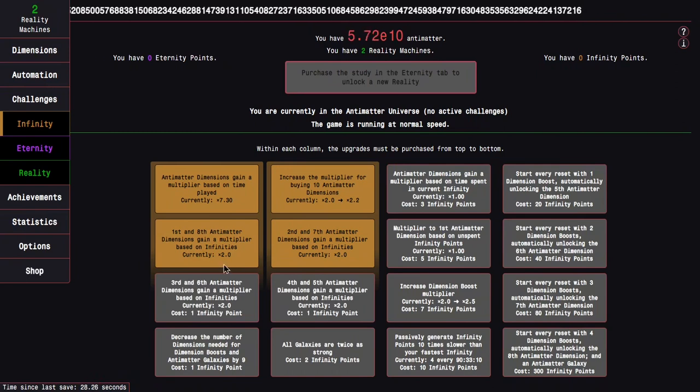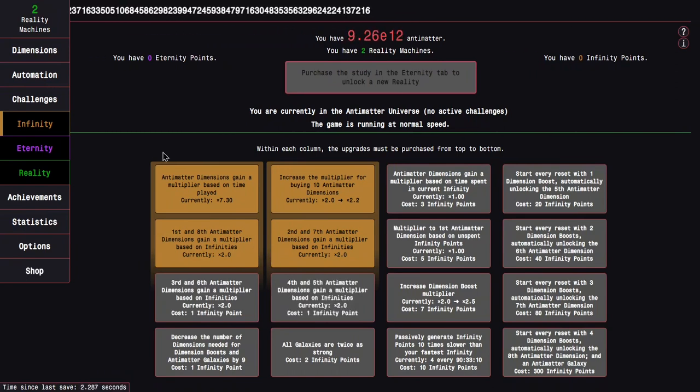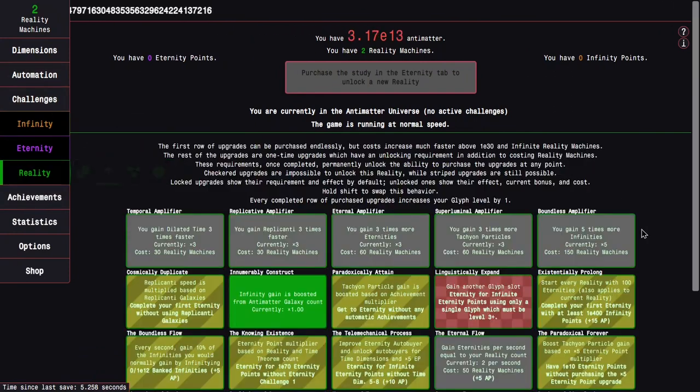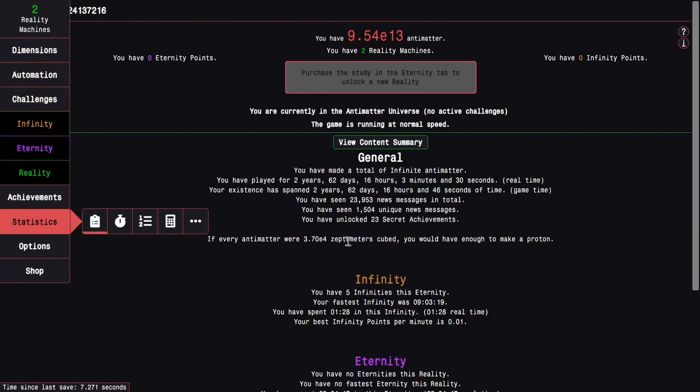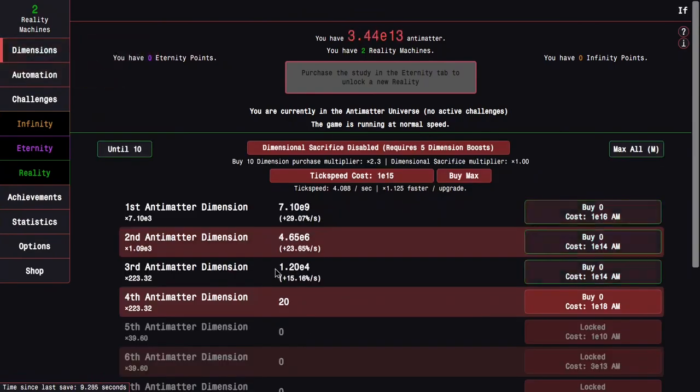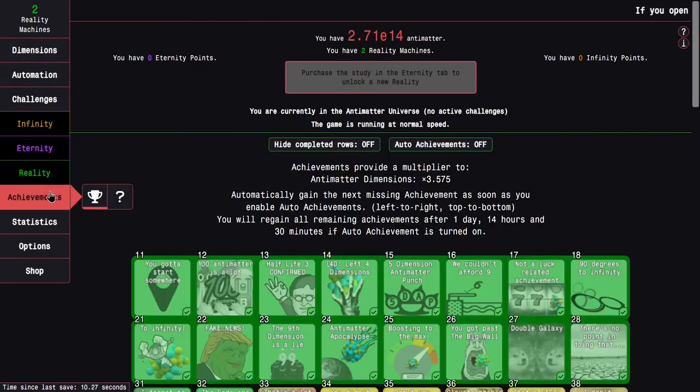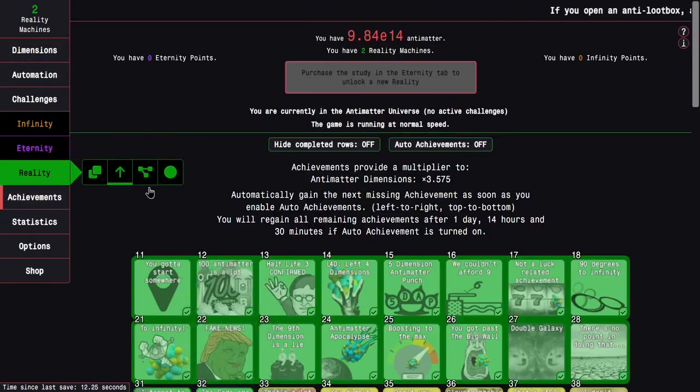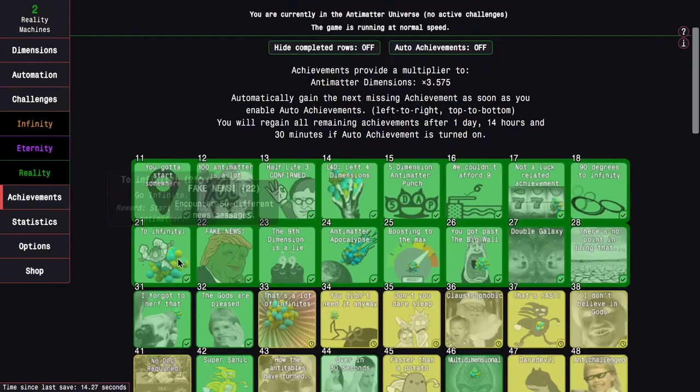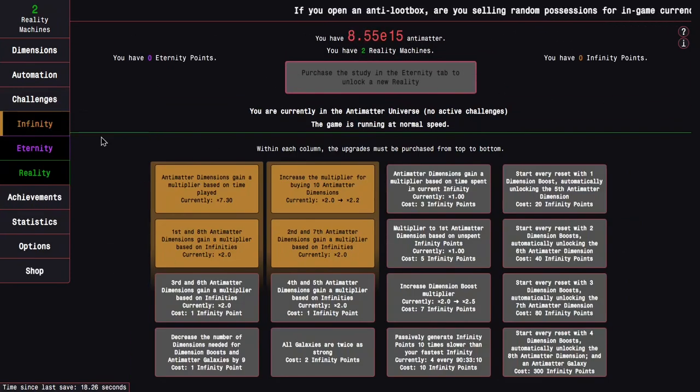The reason why I have a 2.0 times multiplier rather than a one point something times multiplier is because of my reality upgrades. I have actually five infinities instead of just zero, and those upgrades are based on infinity count.